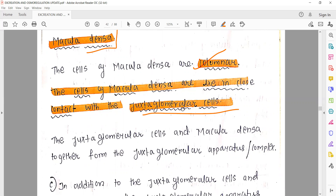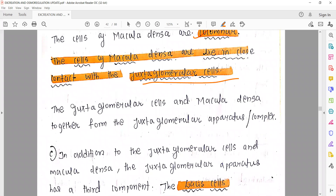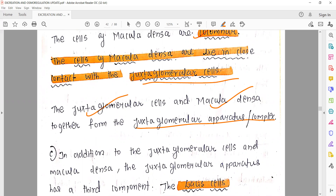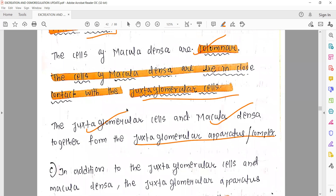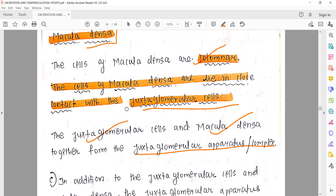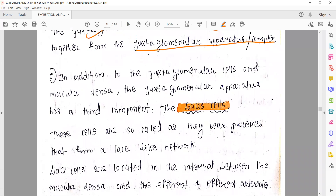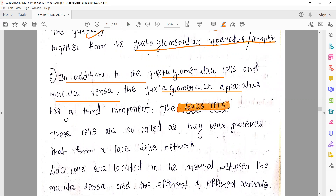These dense cells in the DCT that contact the afferent and efferent arterioles are collectively called macula densa cells. These are modifications of columnar cells. These macula densa cells lie in close contact with the juxtaglomerular cells. When juxtaglomerular cells and macula densa cells are seen together, this entire structure is called the juxtaglomerular apparatus or juxtaglomerular complex.